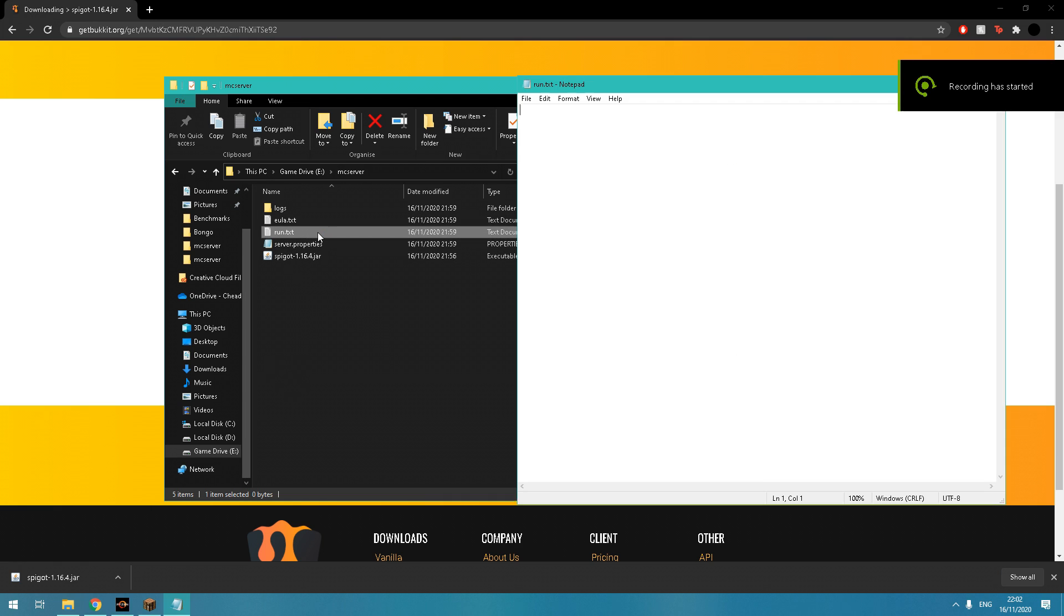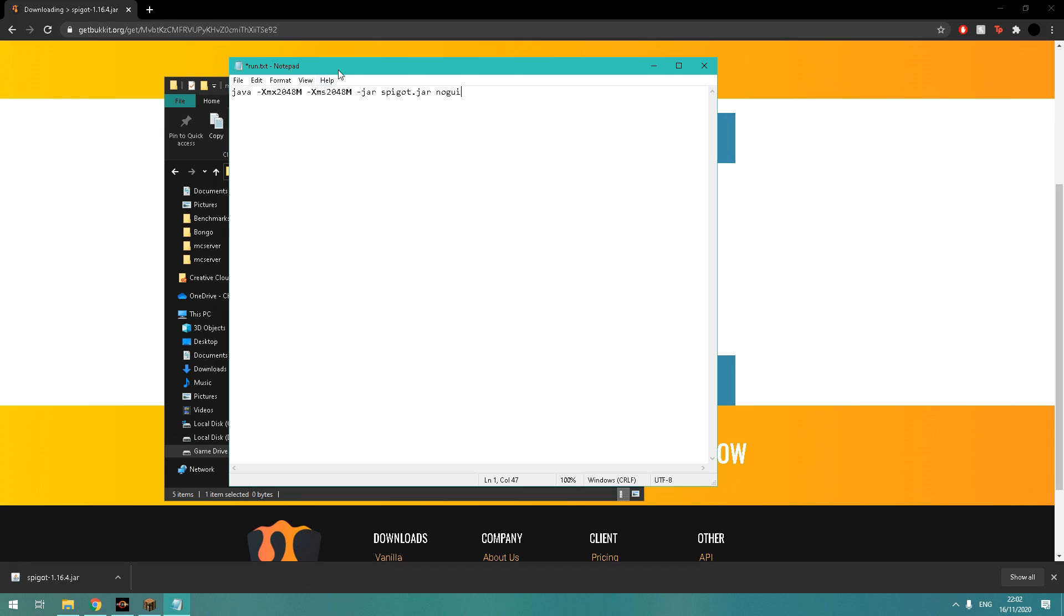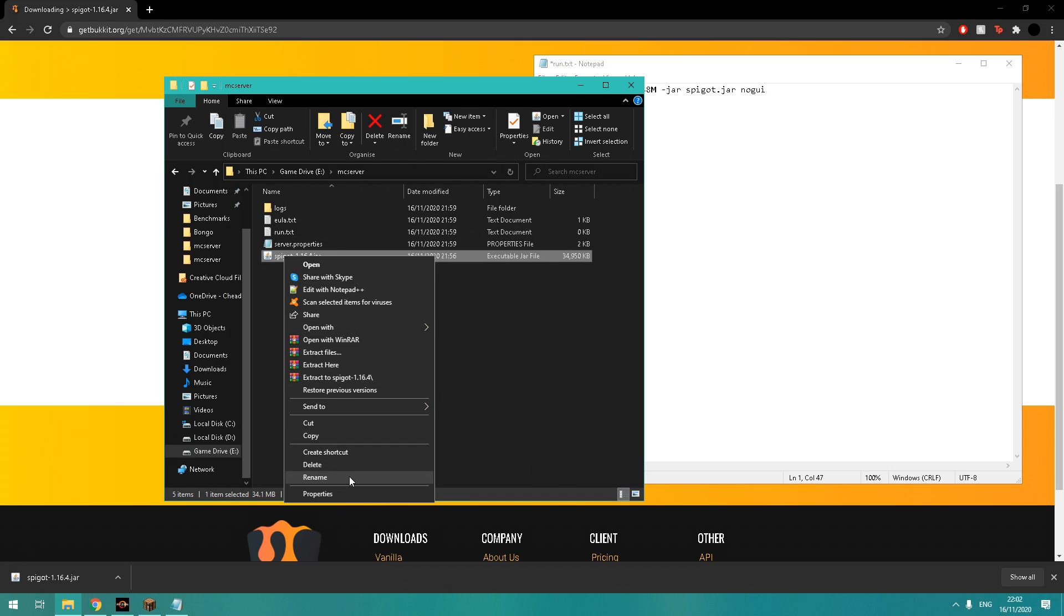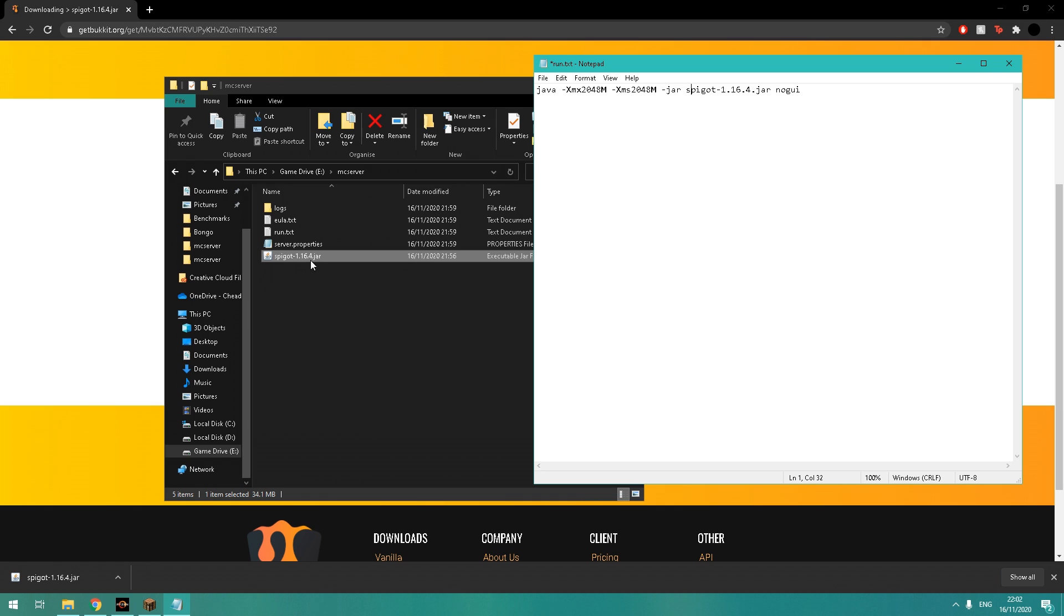You can see me pasting it now, and then I'm changing the jar file name to the same in the text document as it is on the jar. It's just directing to the right jar file—spigot-1.16.4. Just the same name. As long as it's got the same name, everything will run fine.